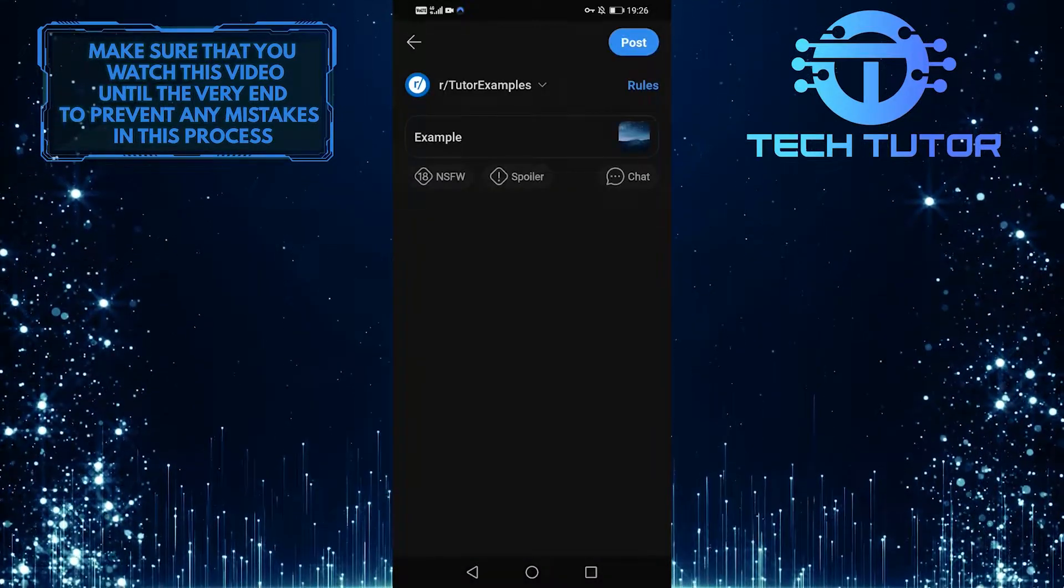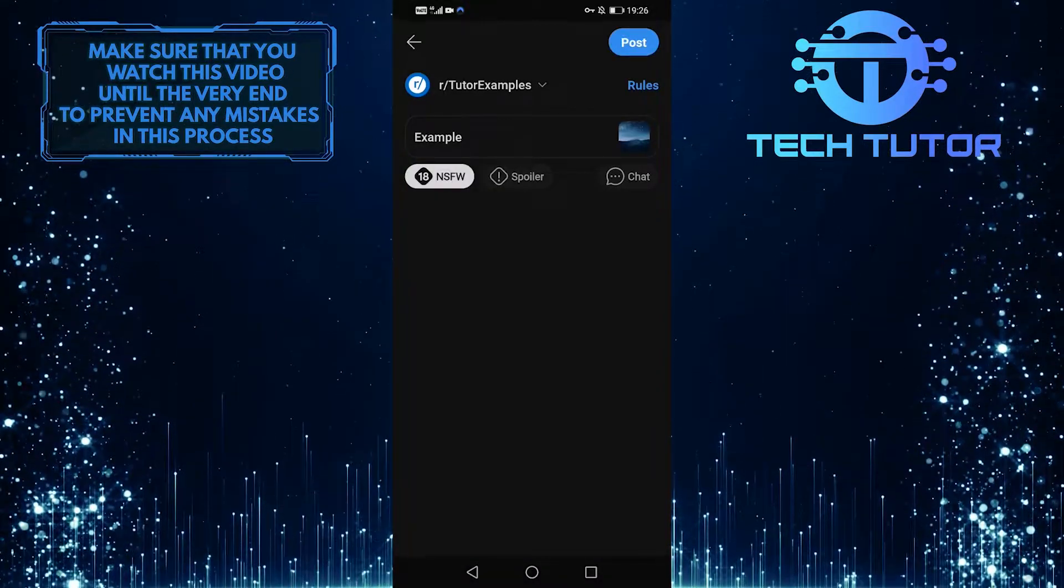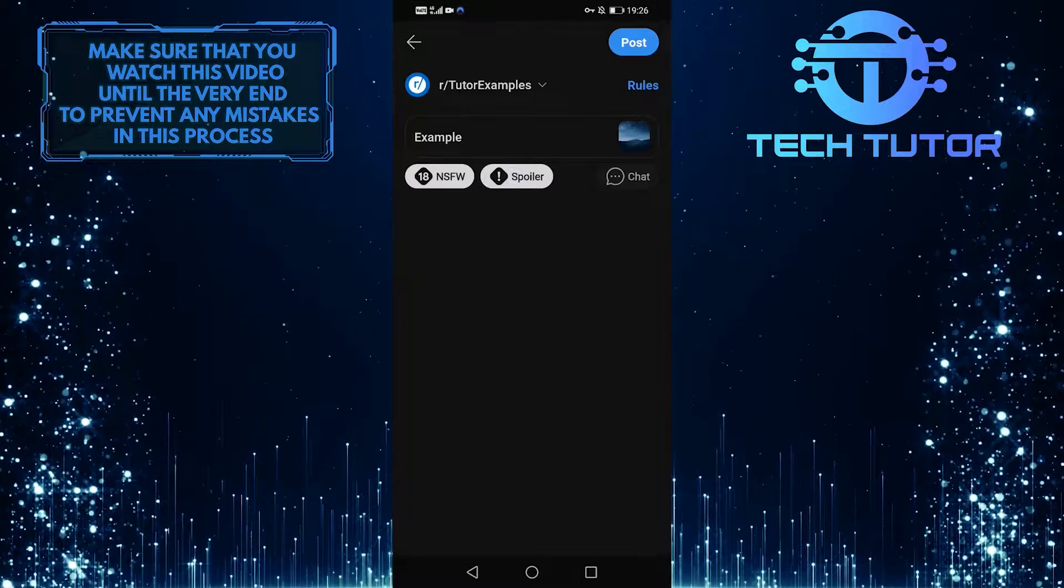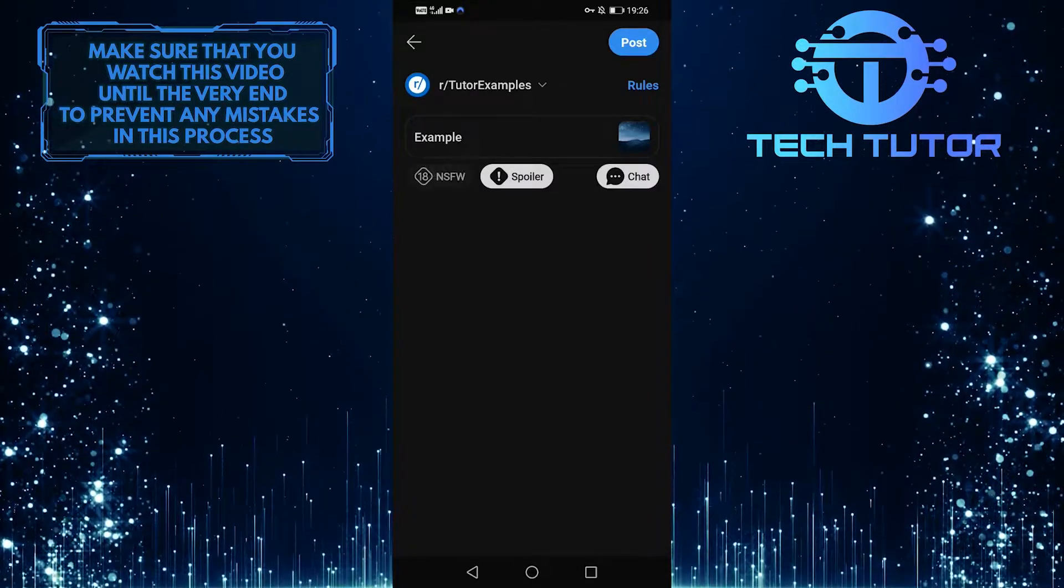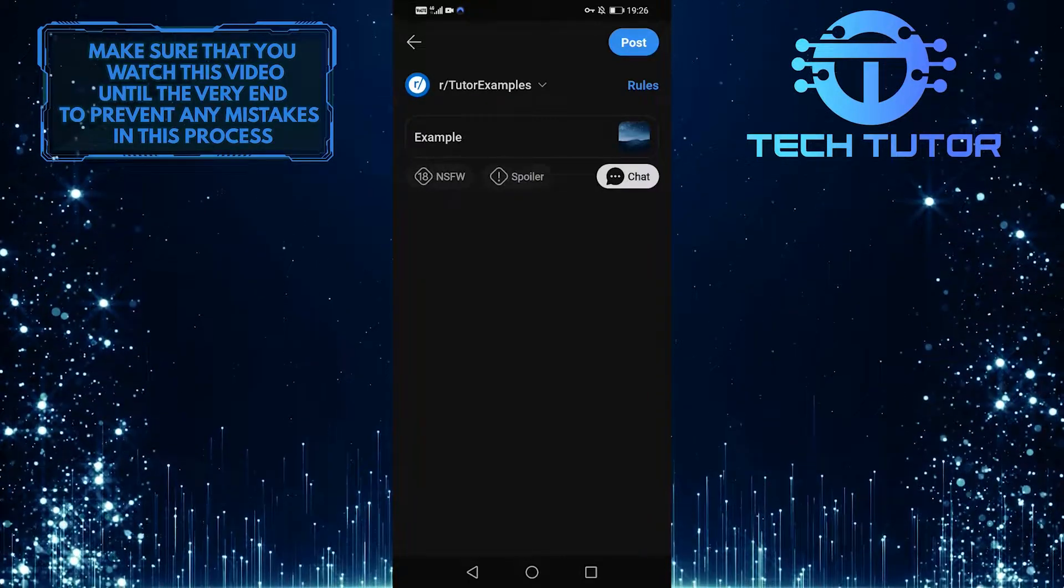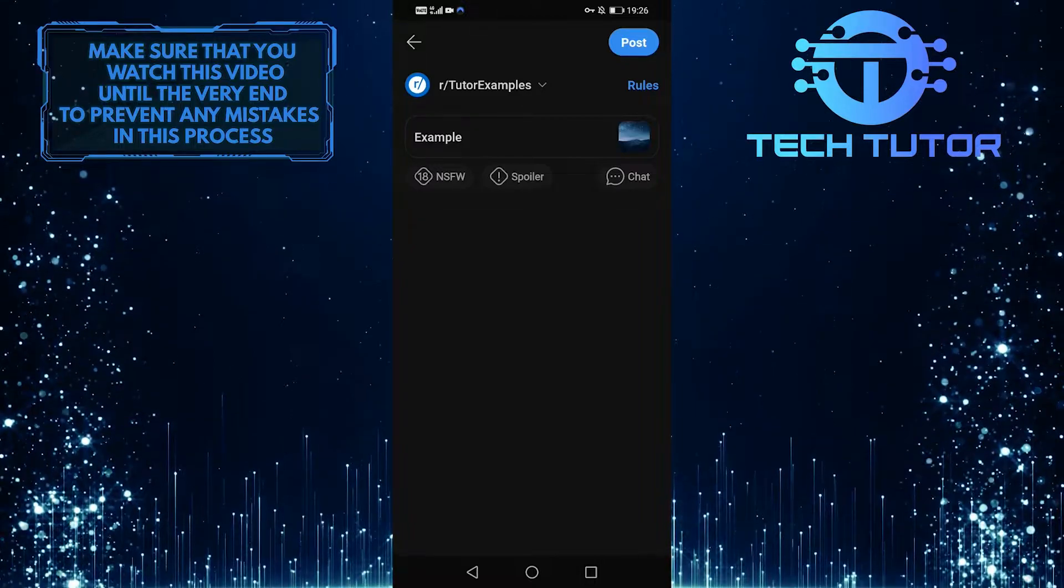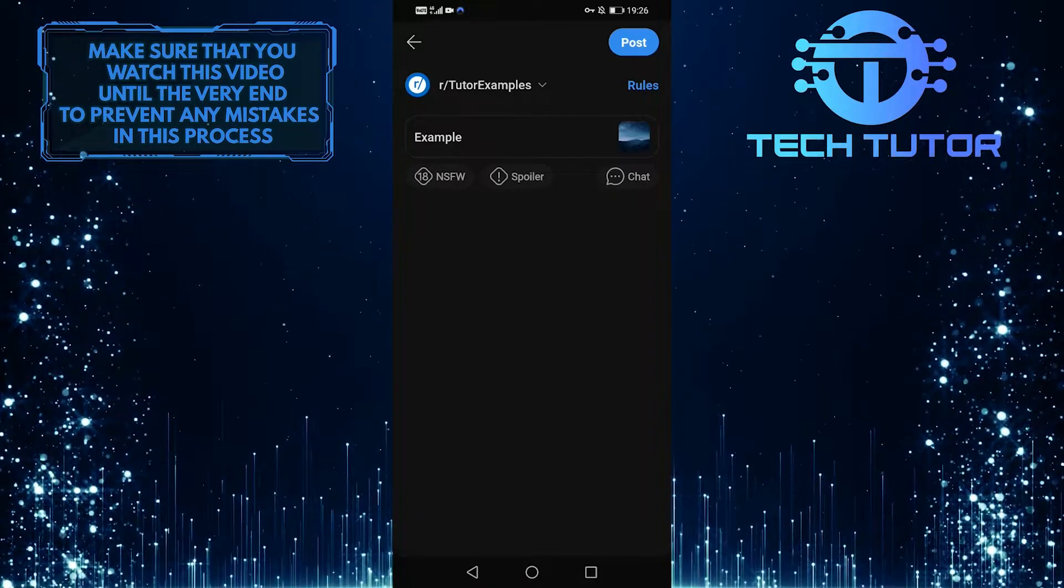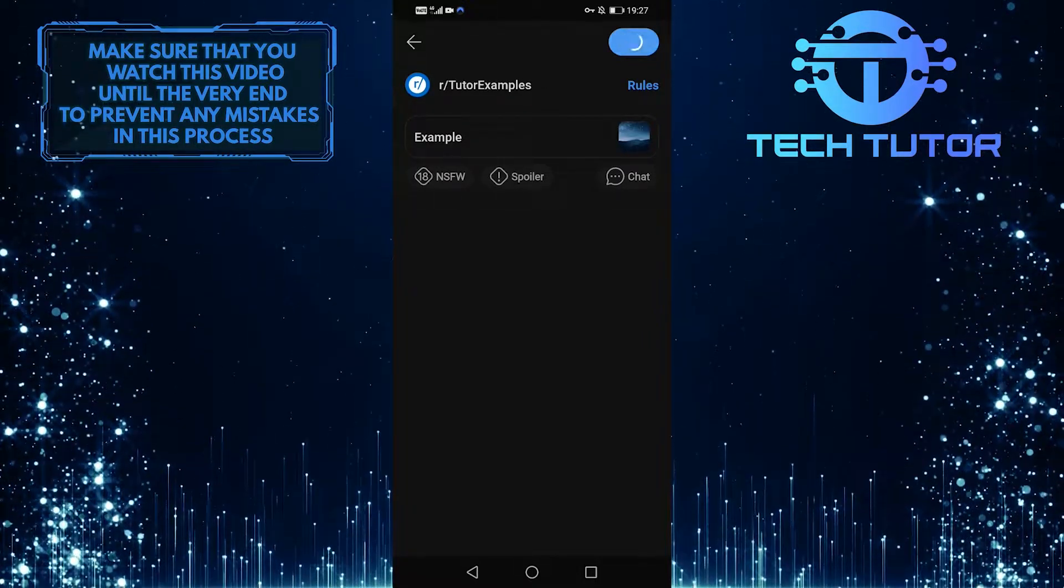You can tag this as NSFW, spoiler, or chat. After that, tap on post at the top right corner of the screen to simply post your photo and text to the community that you selected.